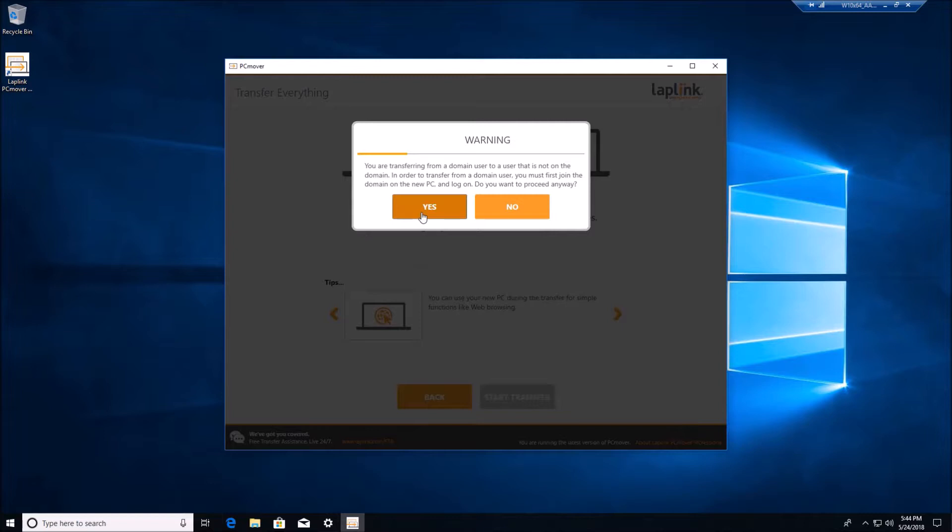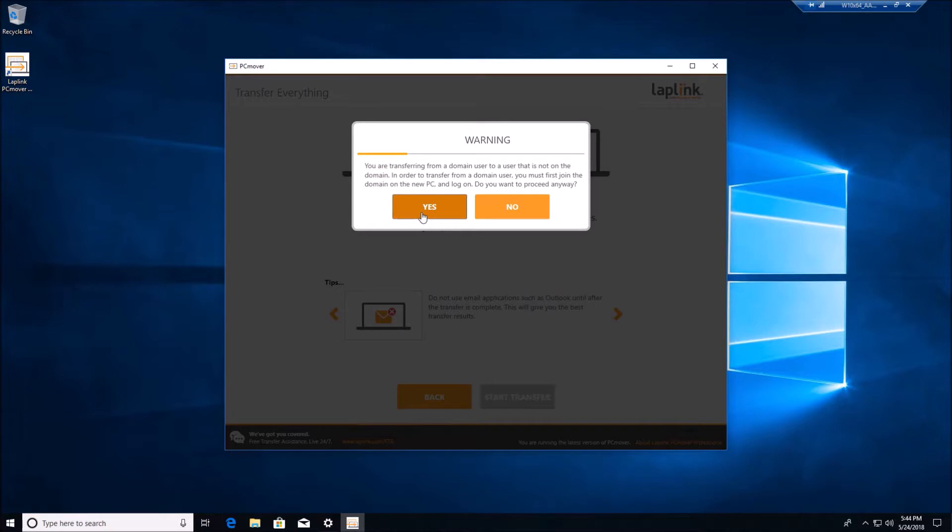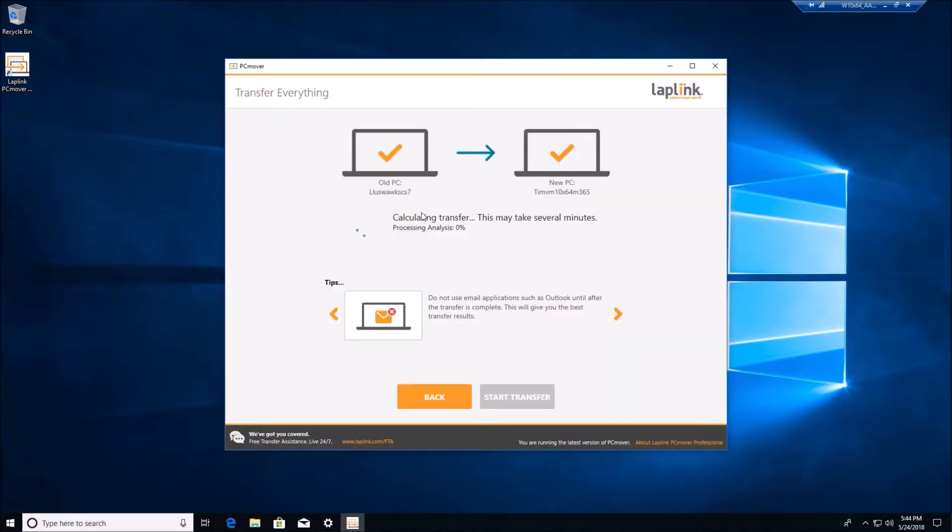In this build that we're showing you now we have a small issue identifying AAD accounts. You'll see this error indicating that you're transferring from a domain user to a non-existent domain. We can go ahead and click yes to clear this out. Everything in the transfer will go through fine. It's just a little erroneous error that we need to clean up.